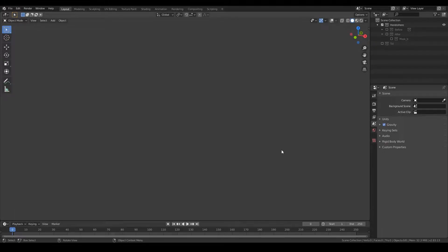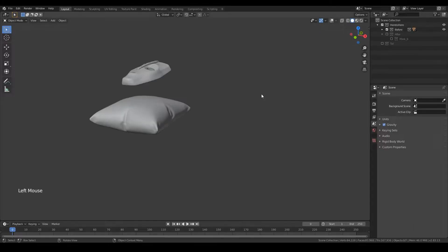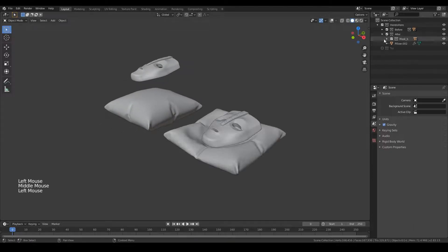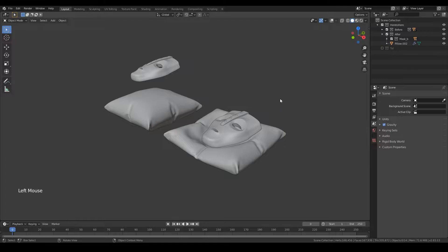In this tutorial, you're going to learn how to sit an object on a pillow in Blender's physics engine, going from here to here.